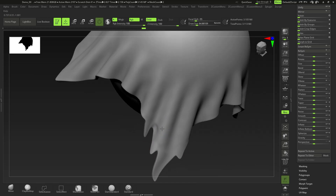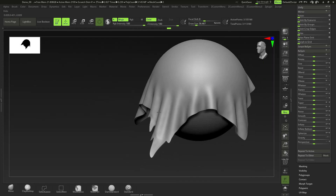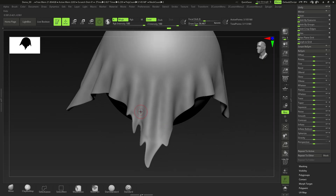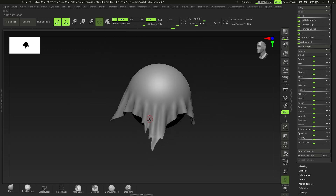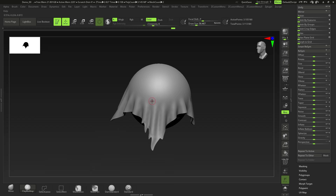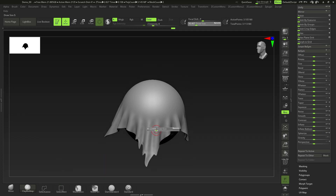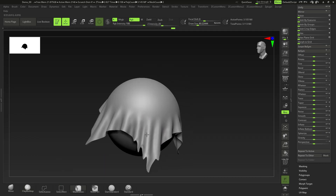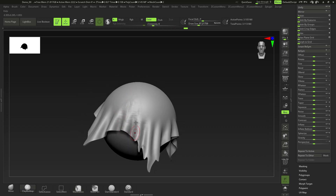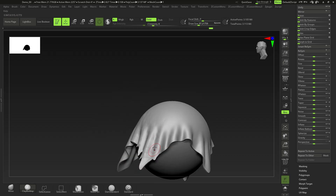Smoothing out some areas and then DynaMeshing by control-clicking and dragging. That should be good enough for now — no need to go too detailed yet. Next, go to Clay Buildup. Hold Spacebar, click on Freehand, then switch it to Spray. We want to spray the clay buildup on to quickly create a cloth pattern — a worn-out cloth pattern.